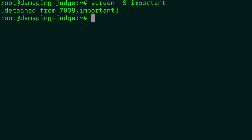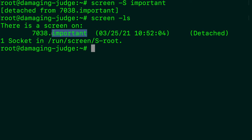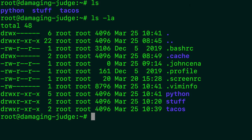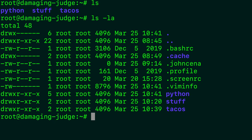So to see the screens that we have active, we say screen hyphen LS. And it says there is a screen on 7038 dot important. This is just kind of a note to ourselves of what it's about. And to reopen that screen, we just say screen dash R. And now it's back open. So control A, D, screen dash R. All right.